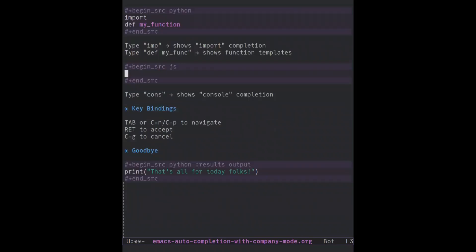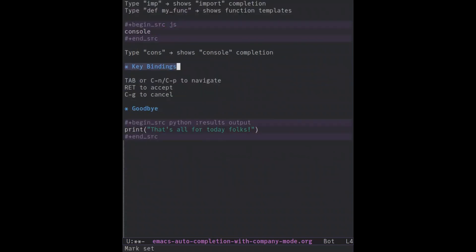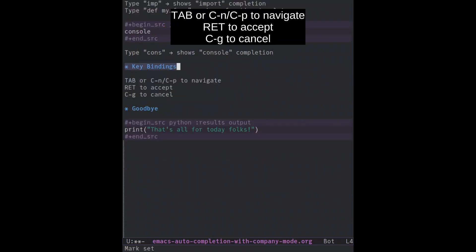Open a JavaScript file. The bindings are simple: TAB or CTRL-N, CTRL-P to navigate, RET to accept, and CTRL-G to cancel.